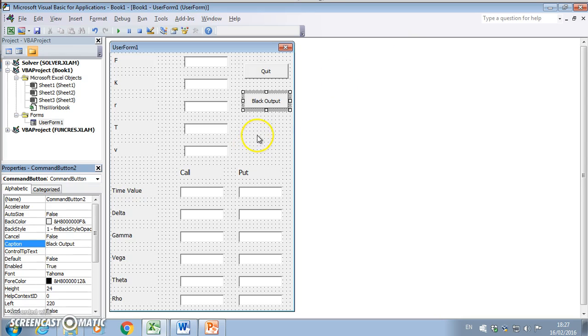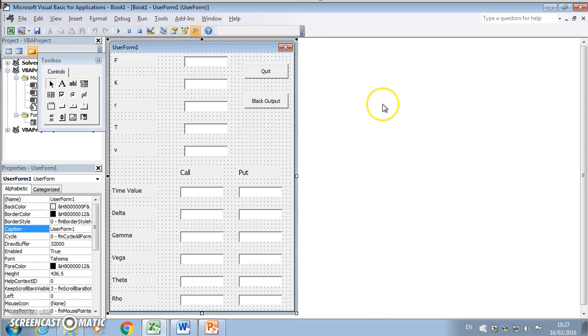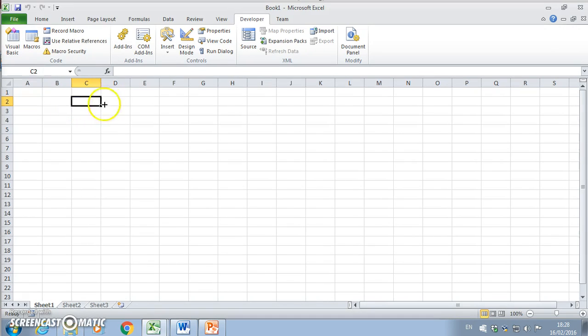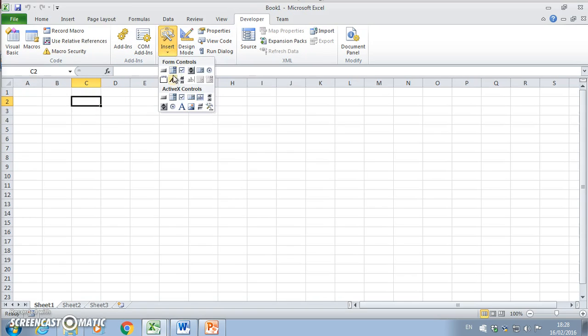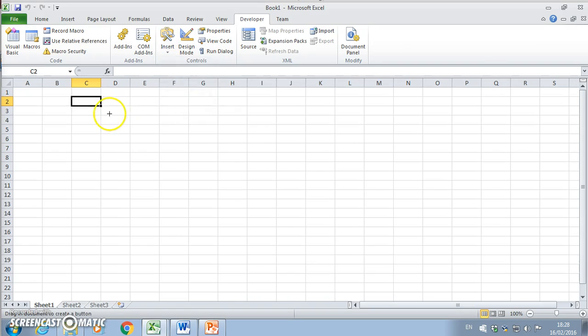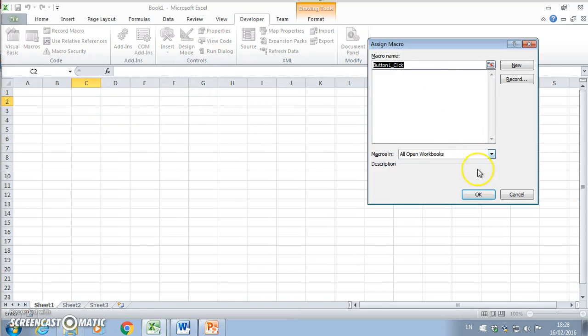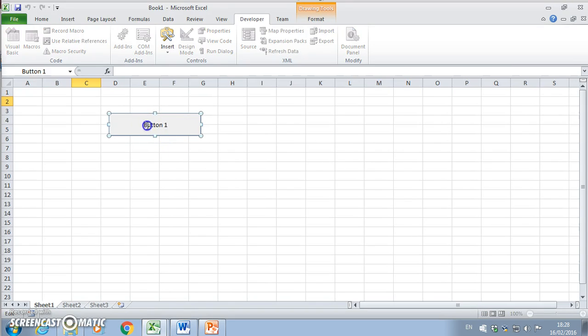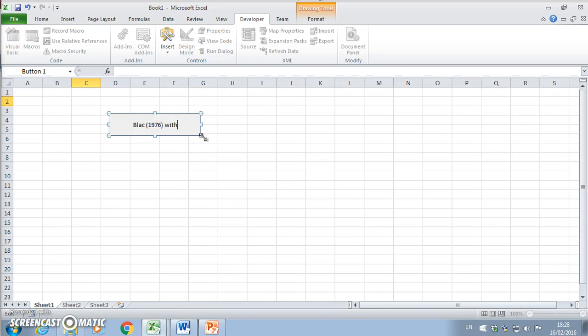We need this user form to appear, so we need a prompt. If we go back into the spreadsheet under the developer tab, we can insert a button. We'll give it a name and call it Black 1976 with Greeks.